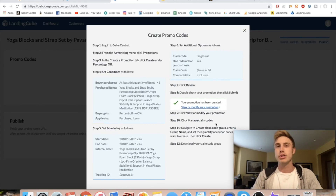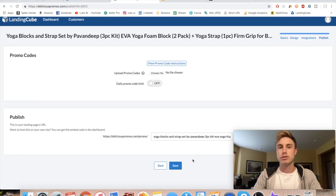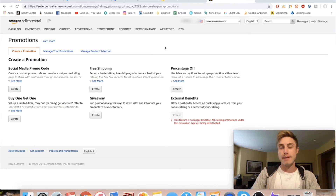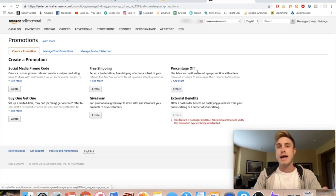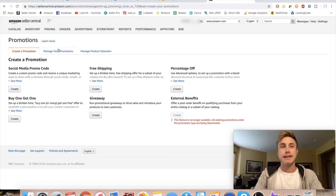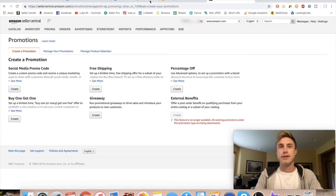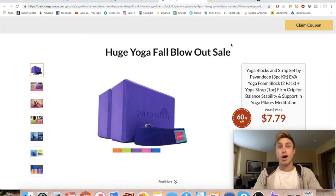The last thing to set up is your promo codes, which happens inside your Amazon Seller Central account. LandingCube gives you instructions on how to create them. Go to the Advertising tab, press 'Promotions,' then 'Percentage Off,' and create the coupon there. After setting that up, go to 'Manage Your Promotions,' click on the promotion you just made, and find 'Manage Claim Codes.' Press that, download the document, come back to LandingCube, press 'Choose File,' and upload your promo codes. Your page is then published.